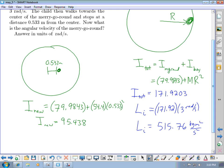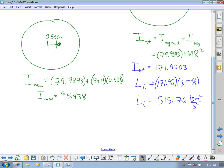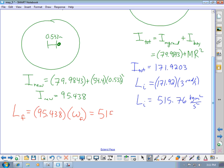Since angular momentum is conserved — just like the demonstration of pulling weights inward on a spinning platform — the reduced rotational inertia means the angular speed must increase. The final angular momentum is 95.438 × ω_final = 515.76, so ω_final = 515.76 / 95.438 = 5.404 radians per second. It's not quite twice as fast, but it does speed up.